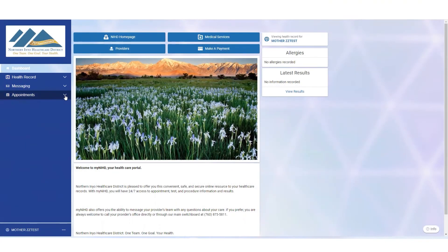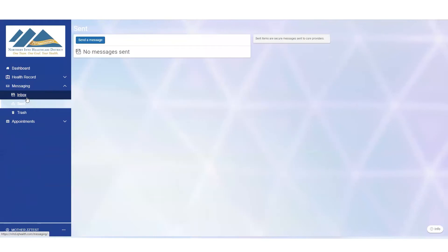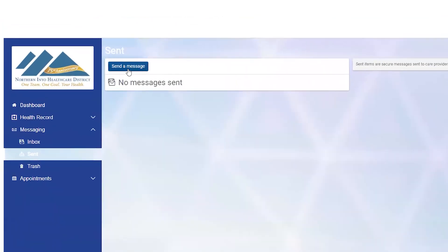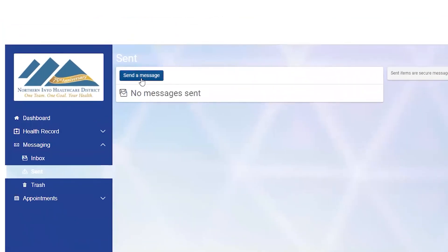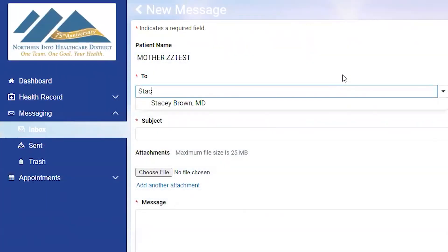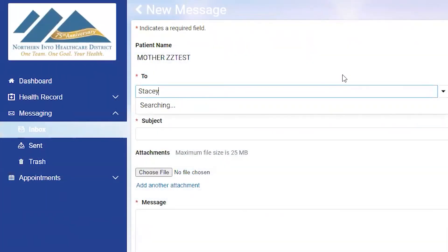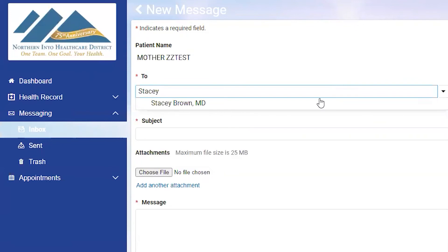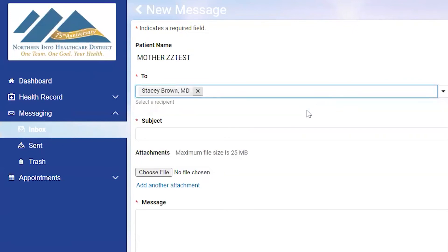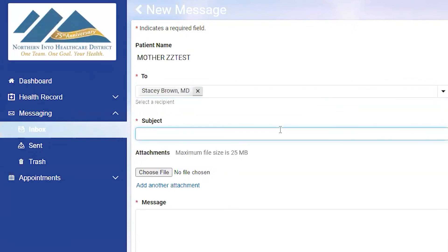Another useful feature available on your patient portal is the ability to send messages to your doctor. To send a message, go to the messaging section and click Send Message. Here you can type in your doctor's name and even choose files or documents you'd like to upload to send to them.